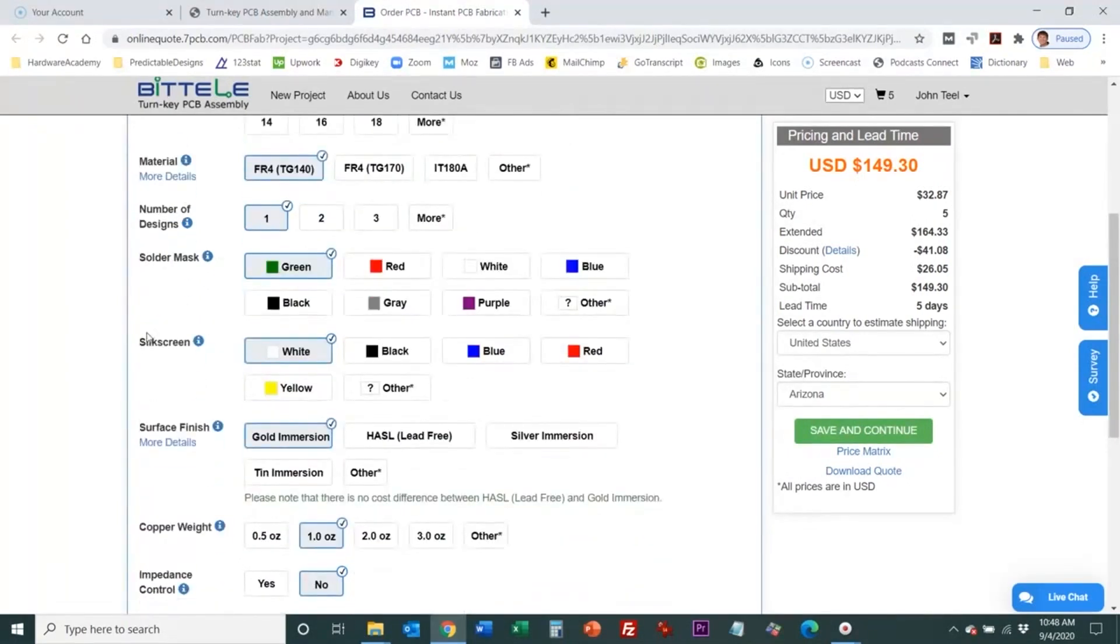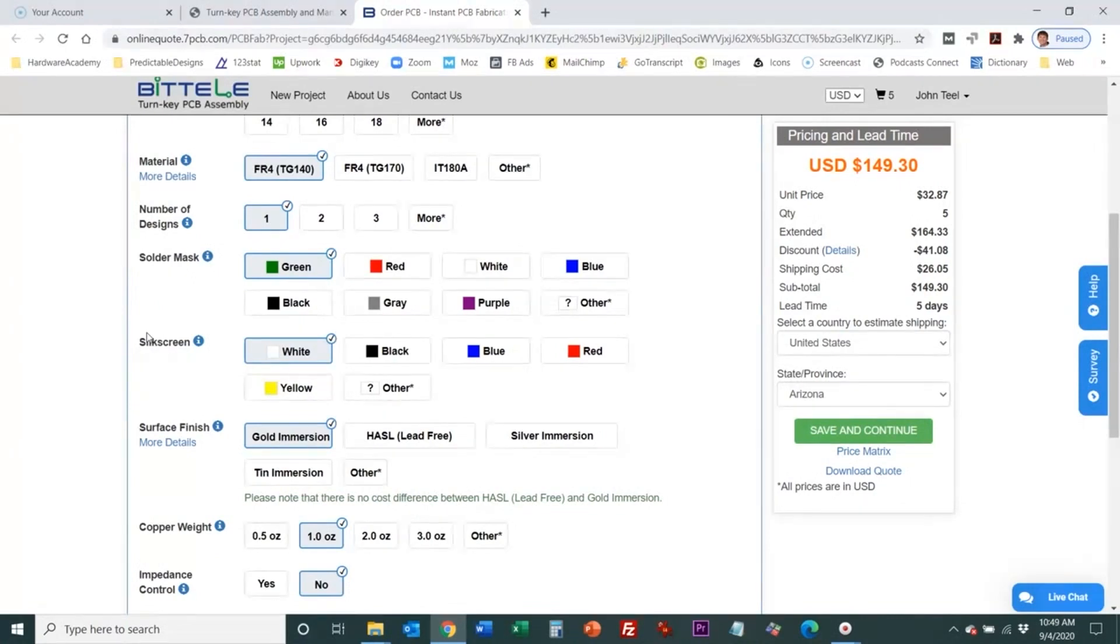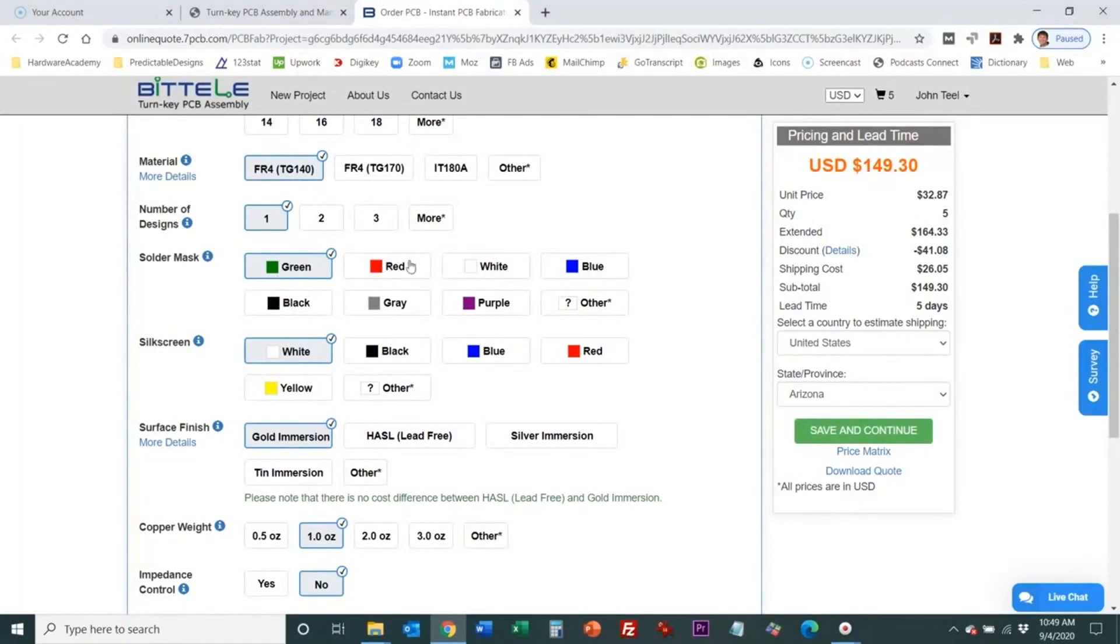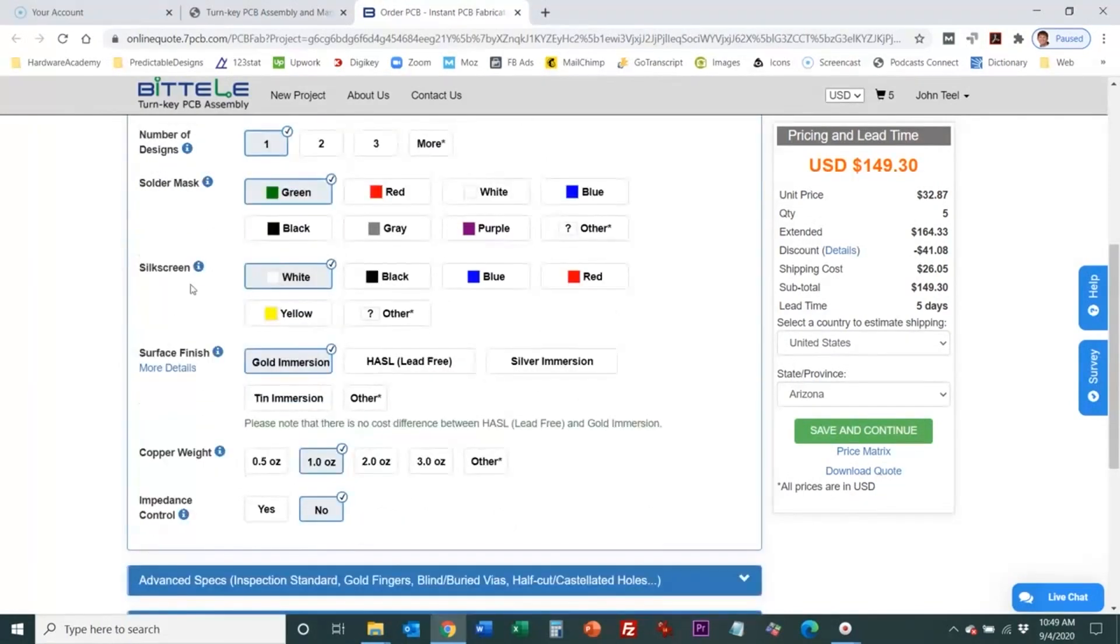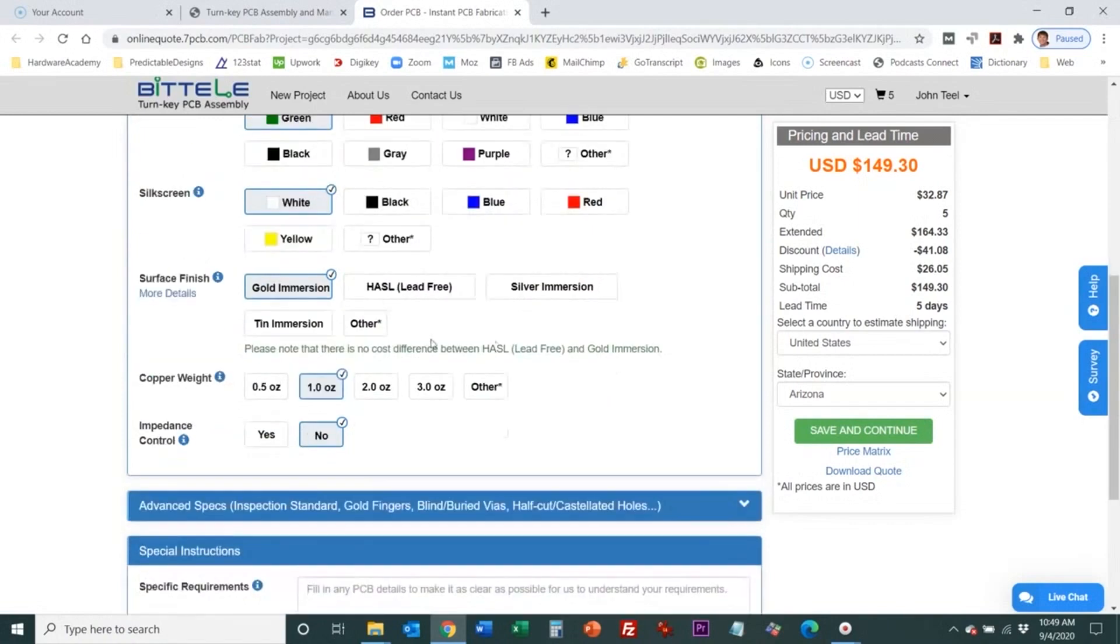Then we have the solder mask which is just a protective layer that prevents corrosion on any of the copper traces and it also prevents solder bridges between adjacent pads that you're soldering. That's the purpose of solder mask. By far the most common color is green. That's why most of the boards are green but you can choose other colors. Some of these colors are no additional cost but other colors will probably have an additional cost. Then the silk screen is the layer that shows all of your text and drawing simple drawings on the outer layers of the board. You can pick that color.